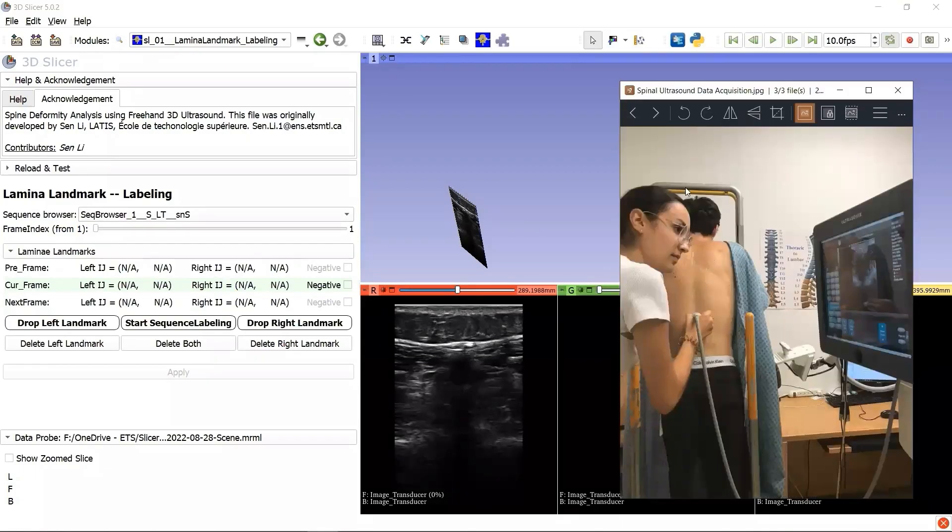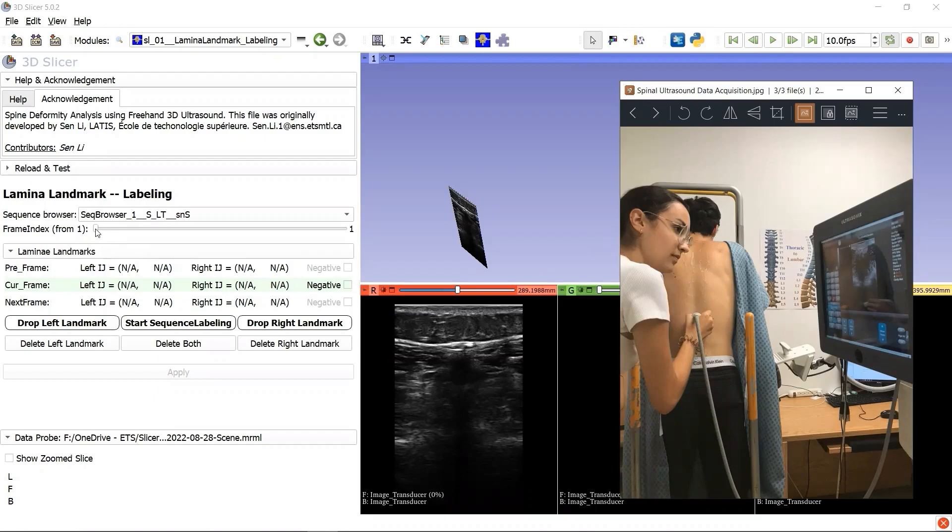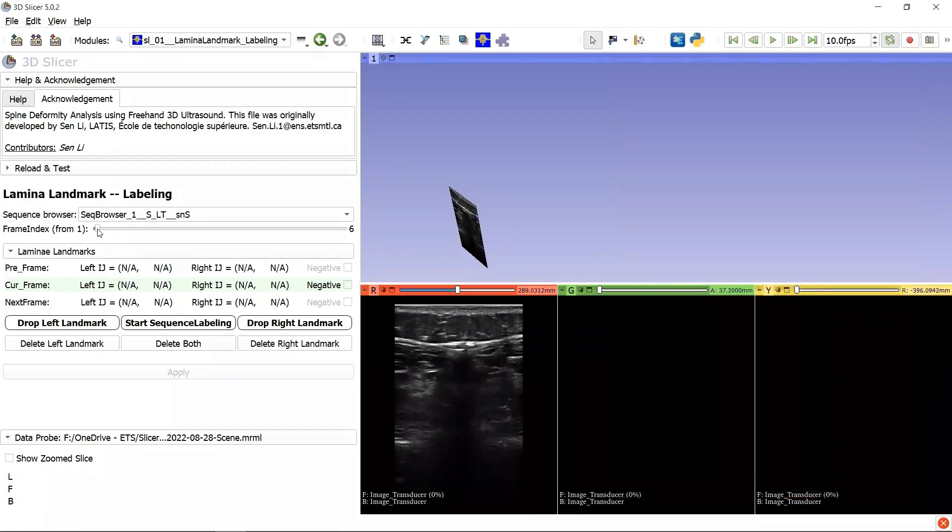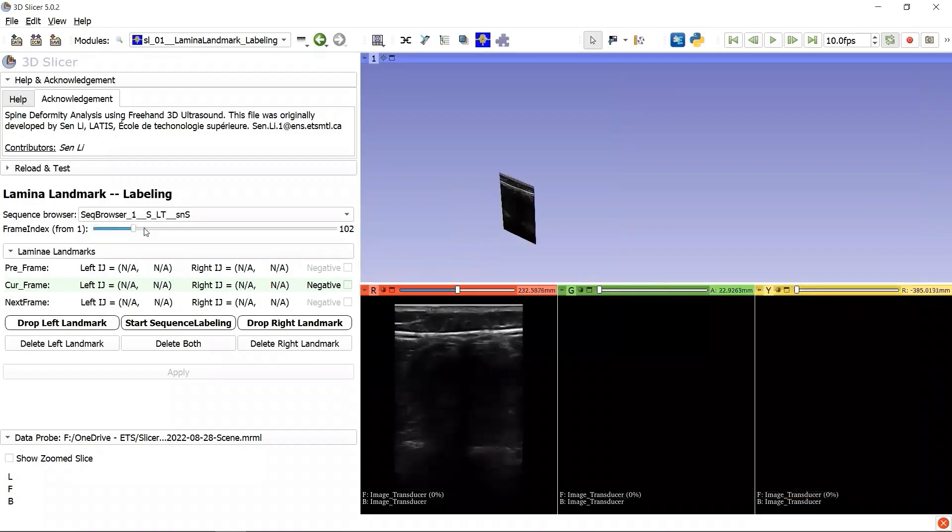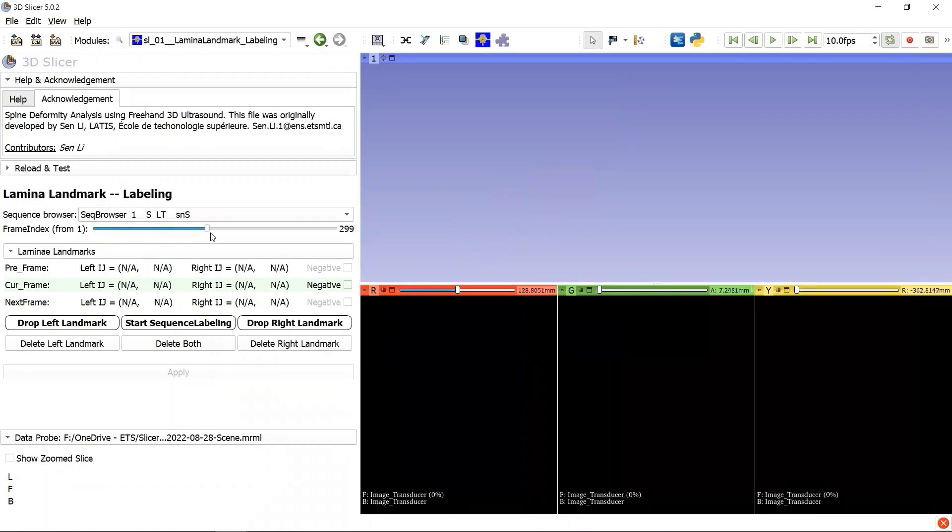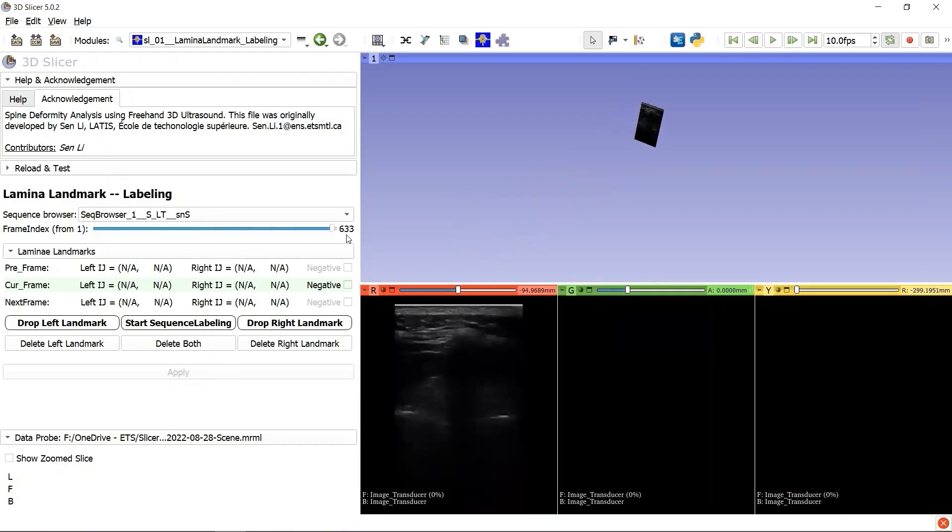Imagine you are the sonographer operating the transducer scanning from the lumbar region L5 up to the thoracic region T1. And here is what you will see in both 2D and 3D as we slide from frame index 1 to frame index 640.